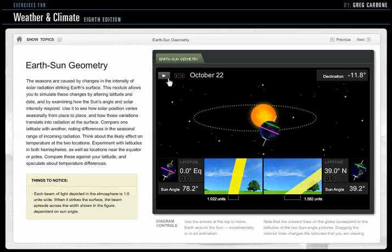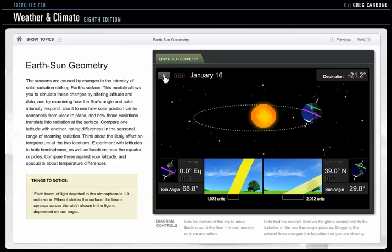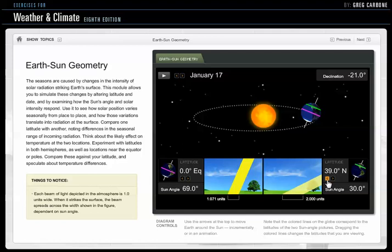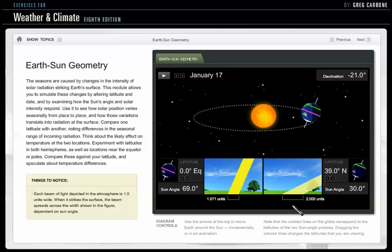Let's head back around. Notice how low it gets for us. By the time we're in January, the intensity of light is really spread out over two times the amount of area, and so it's almost half of what we get in the summertime.